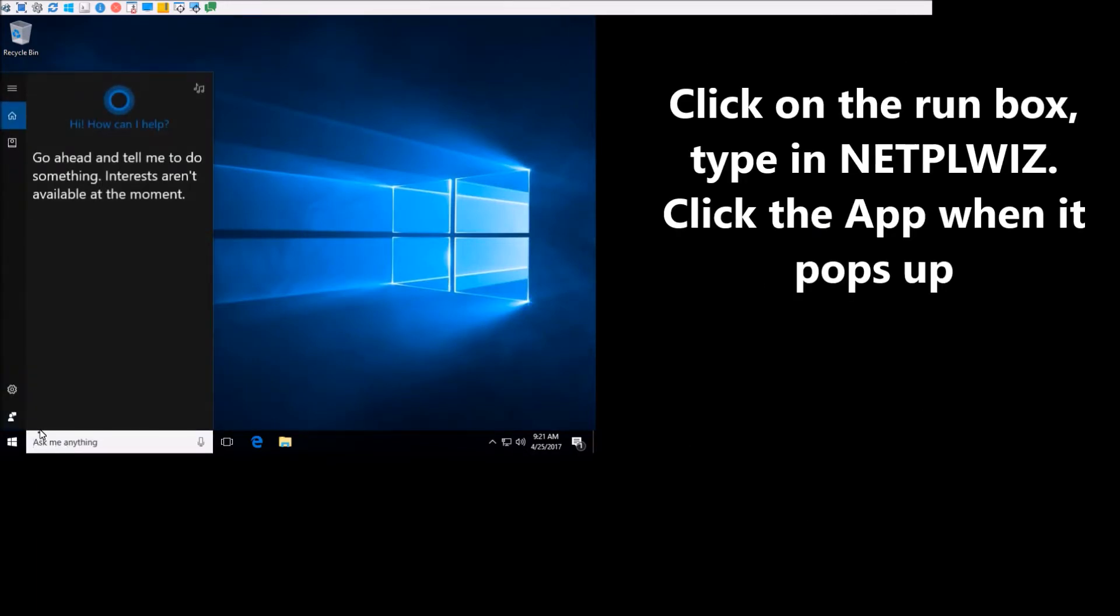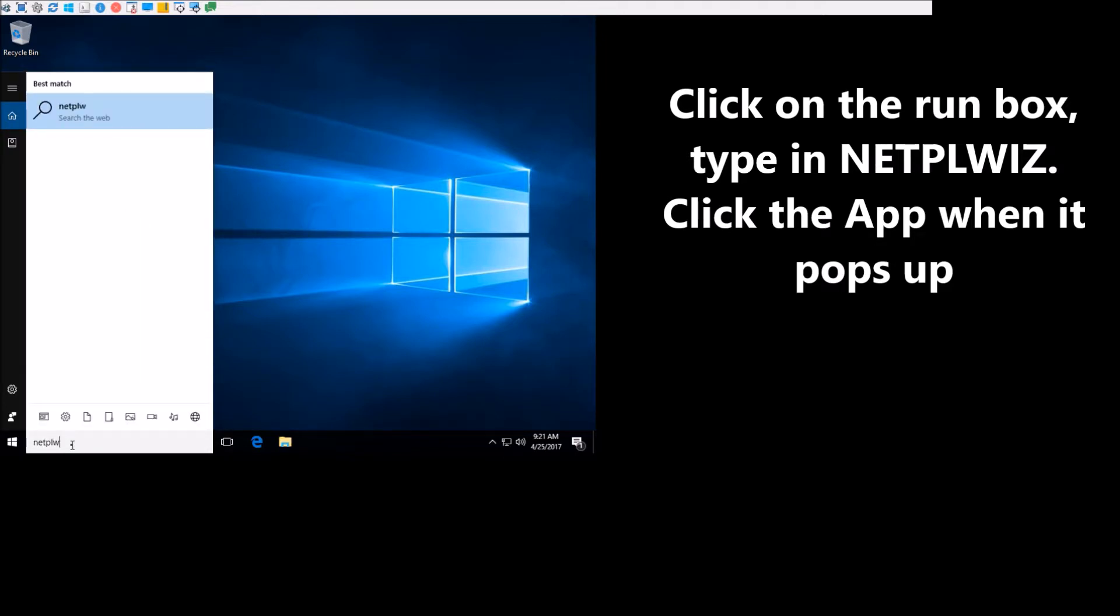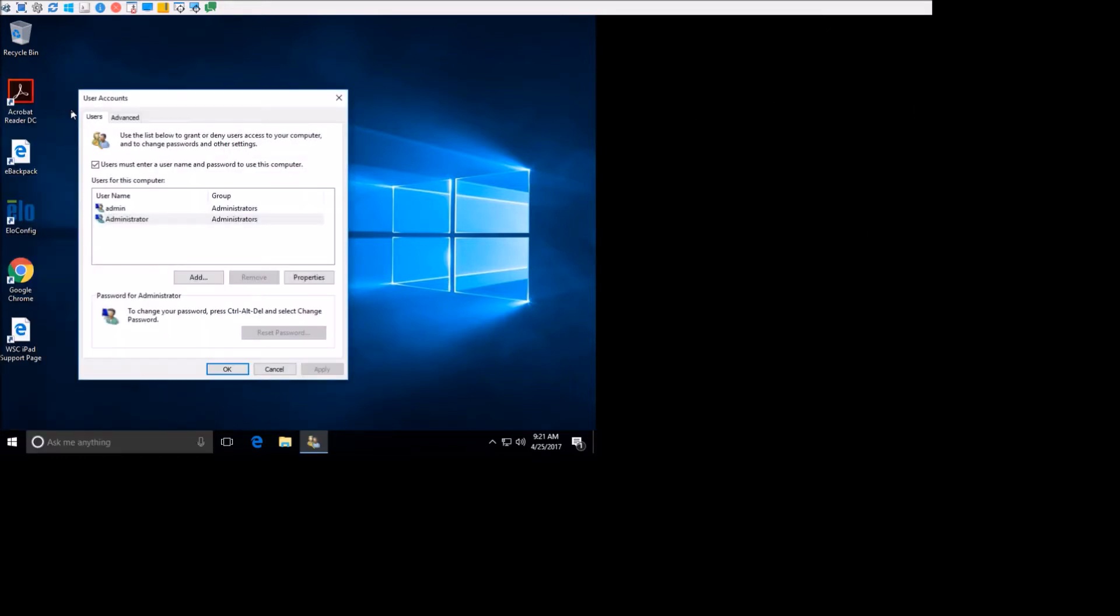Next thing you're going to want to do is come down to the run box, and you're going to type in NetPLWiz. And you should see this little guy pop up right here. Click on that.